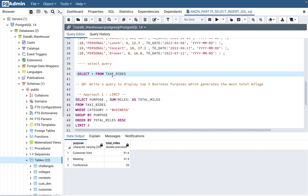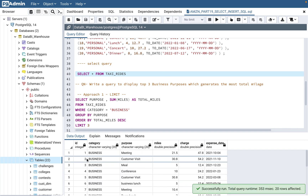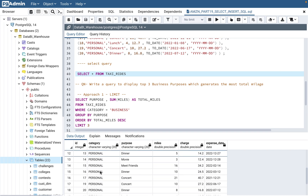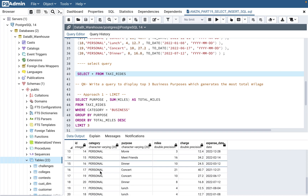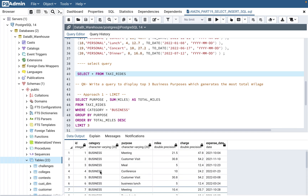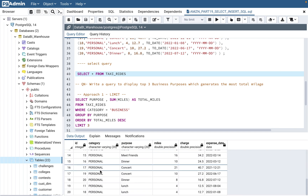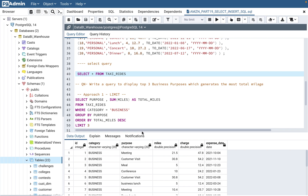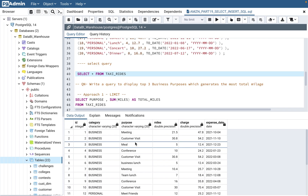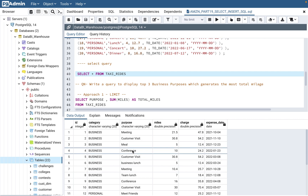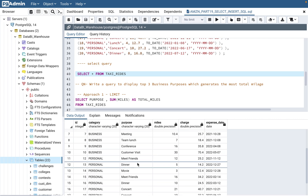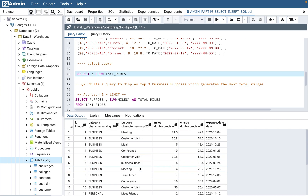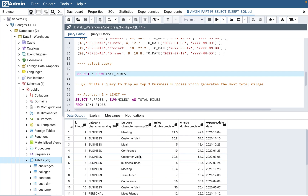Looking at this table and its columns: it has an ID column which is kind of a primary key. Then you have category — category is basically business or personal. In the Uber app, you can put a business credit card and mark it as a business category, or a personal credit card marked as personal. Purpose is what the ride was used for — for business, that Uber ride was used for meeting, customer visit, meal, or conference. Personally, you use it for meeting friends, dinner, movie, concert, and things like that.